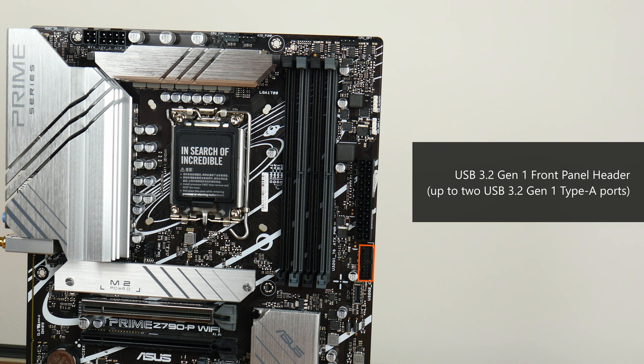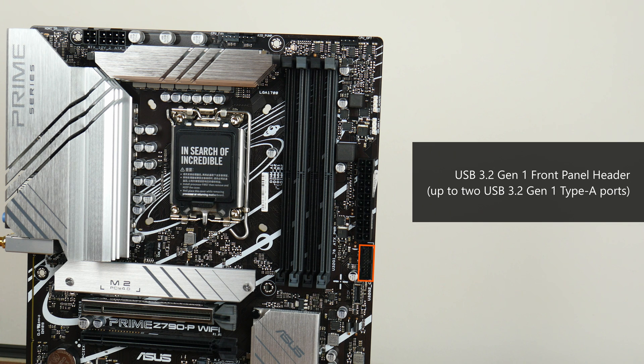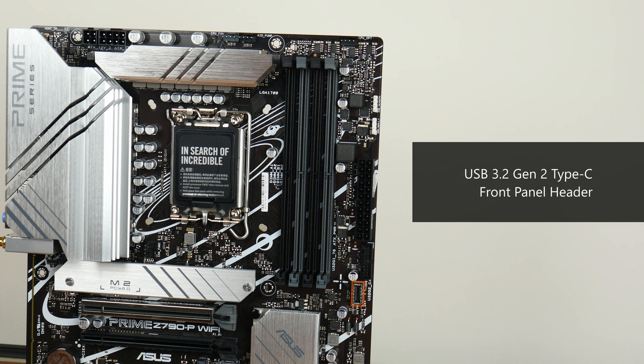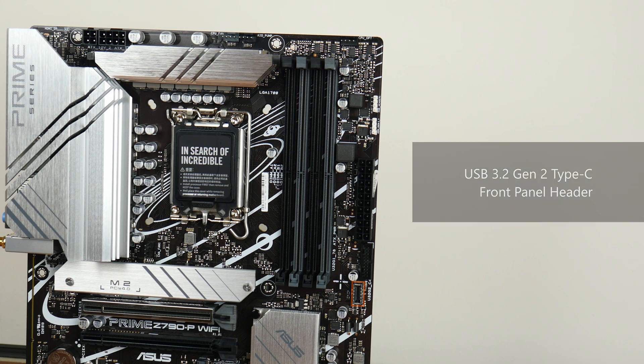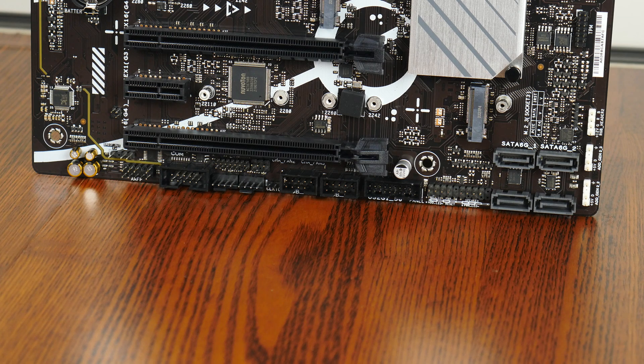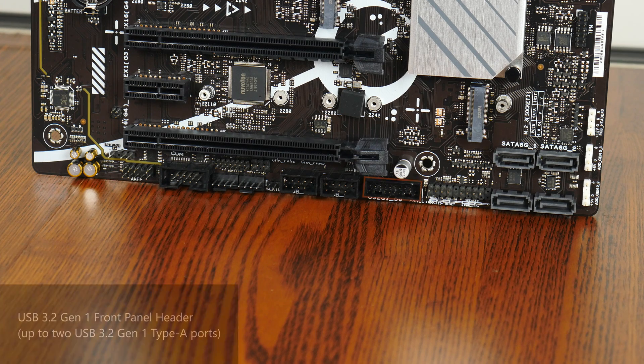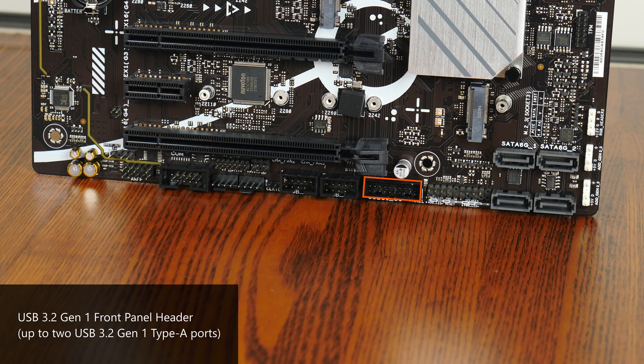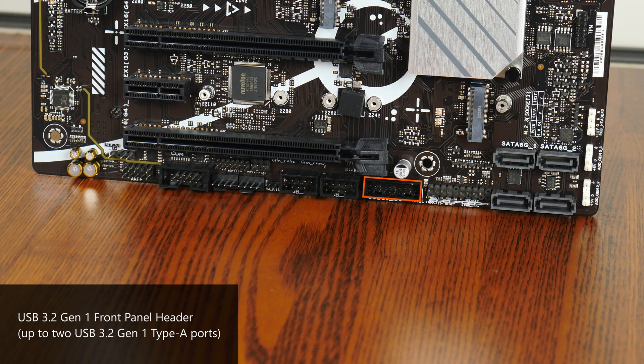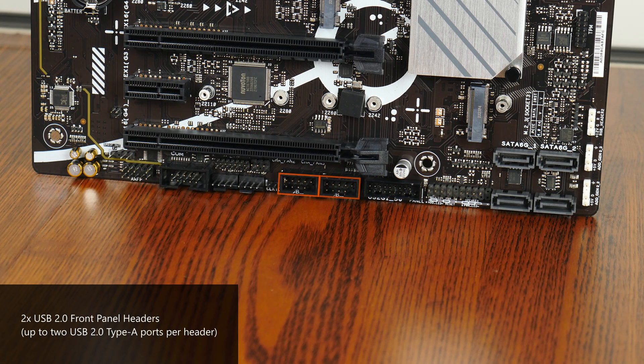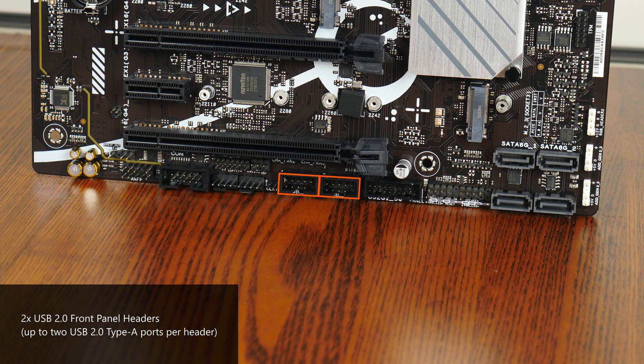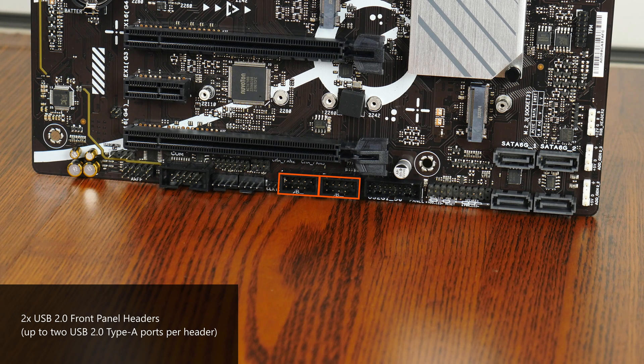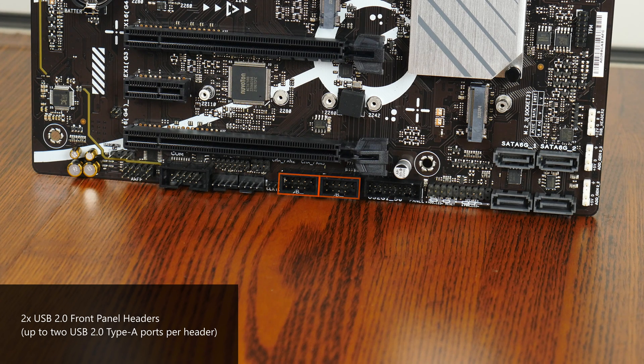Further down from the RAM slots is a USB 3.2 Gen1 front panel header which supports up to two USB 3.2 Gen1 Type-A ports. Next to it is a USB 3.2 Gen2 Type-C front panel header. While still on the topic of USB connectivity, the bottom edge of the board houses another USB 3.2 Gen1 front panel header which also supports up to two USB 3.2 Gen1 Type-A ports. We also get two USB 2.0 front panel headers located right here, with each header providing support for up to two USB 2.0 Type-A ports.